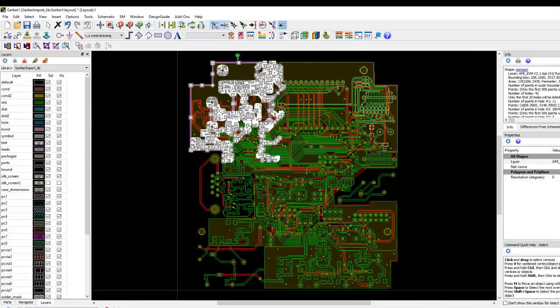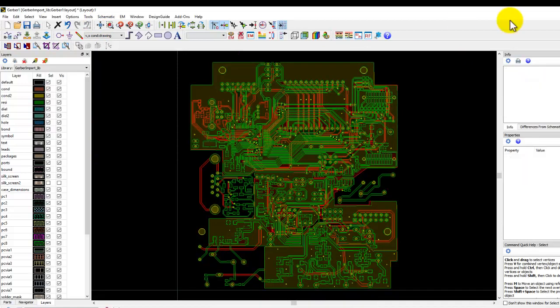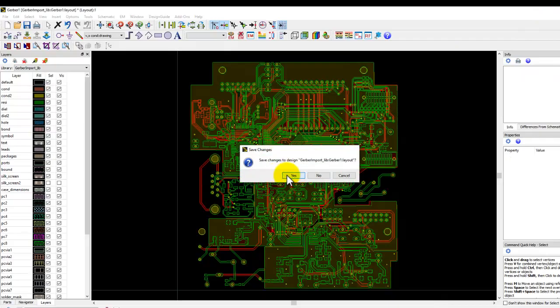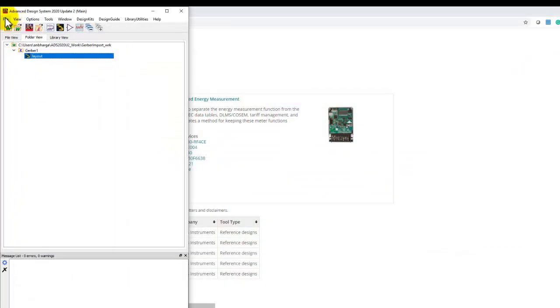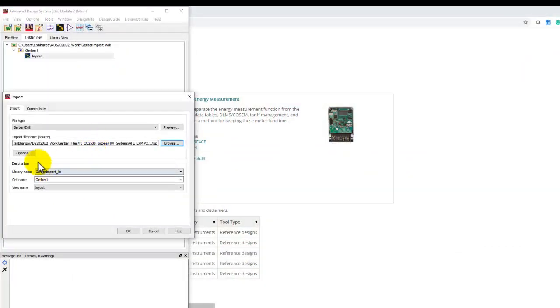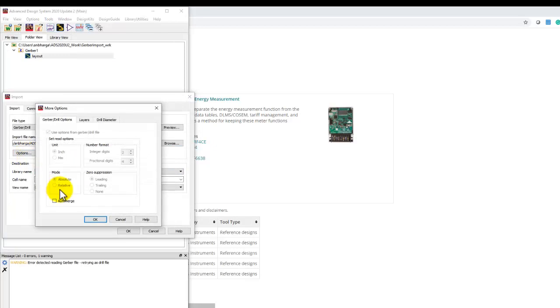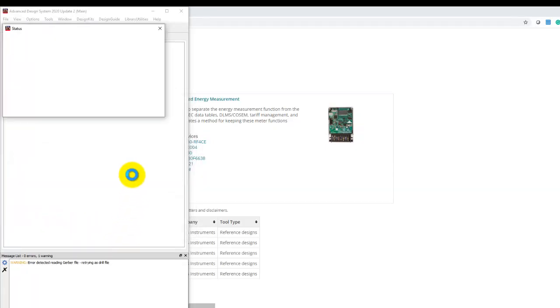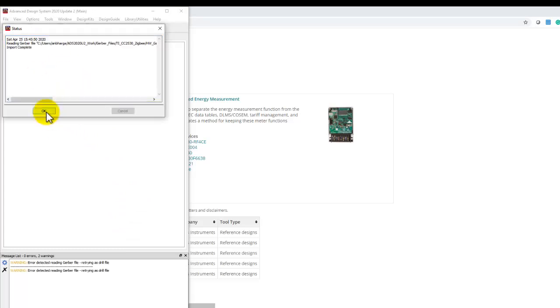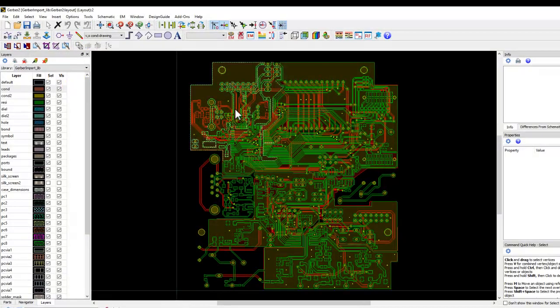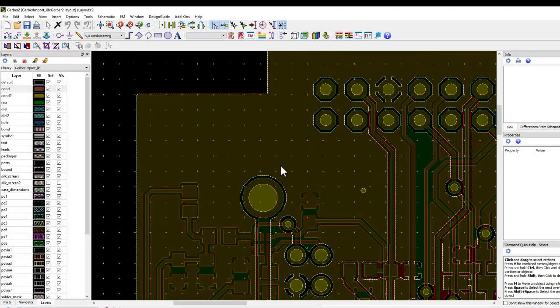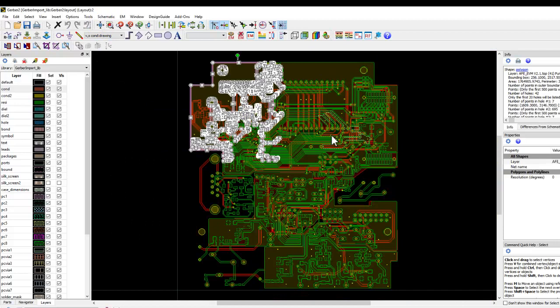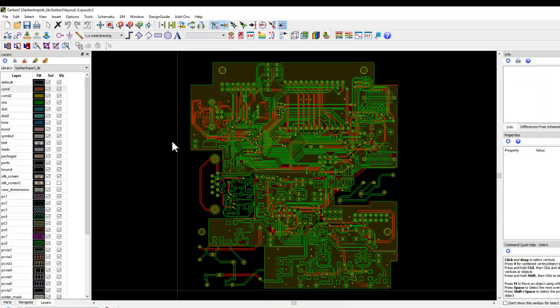If we had selected auto merge, then during import process ADS will do this job automatically. Let's quickly check that. Go to File, Import, Design. This time in Options we'll select Auto Merge and let's create a new layout so we can see the difference. Let's create Gerber 2. Now all the auto merge which we did manually will happen automatically. Let's look at Gerber 2 layout and inspect the imported design. Surely you have everything made as a union.